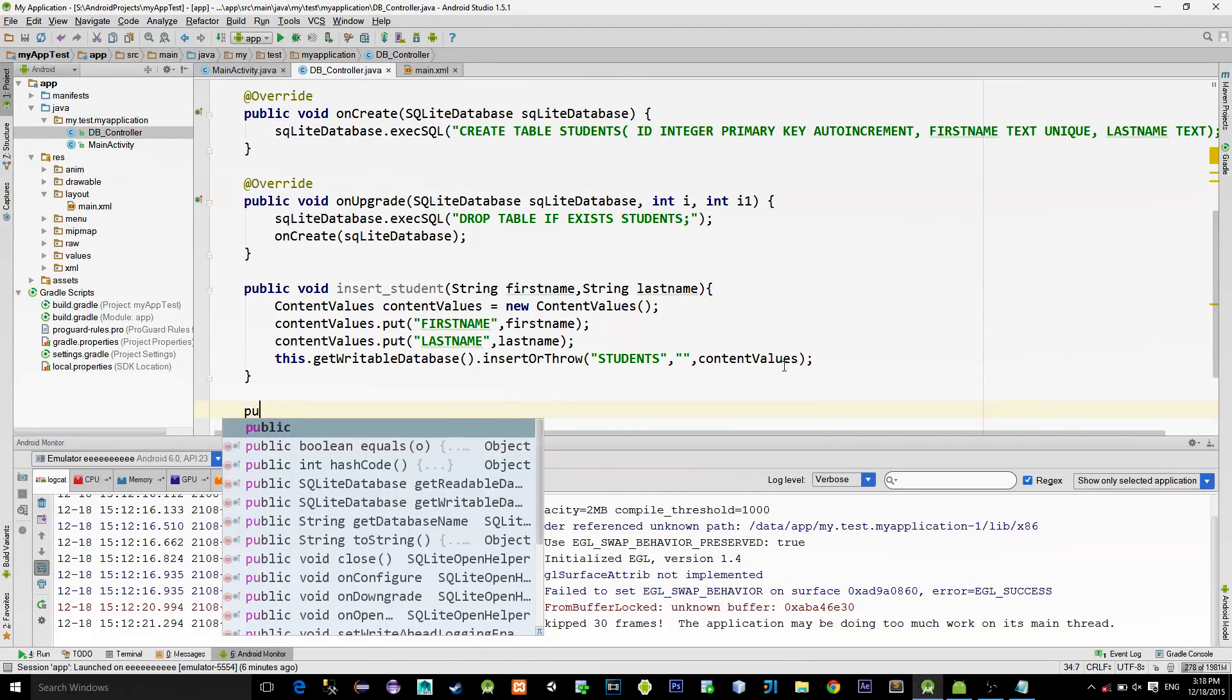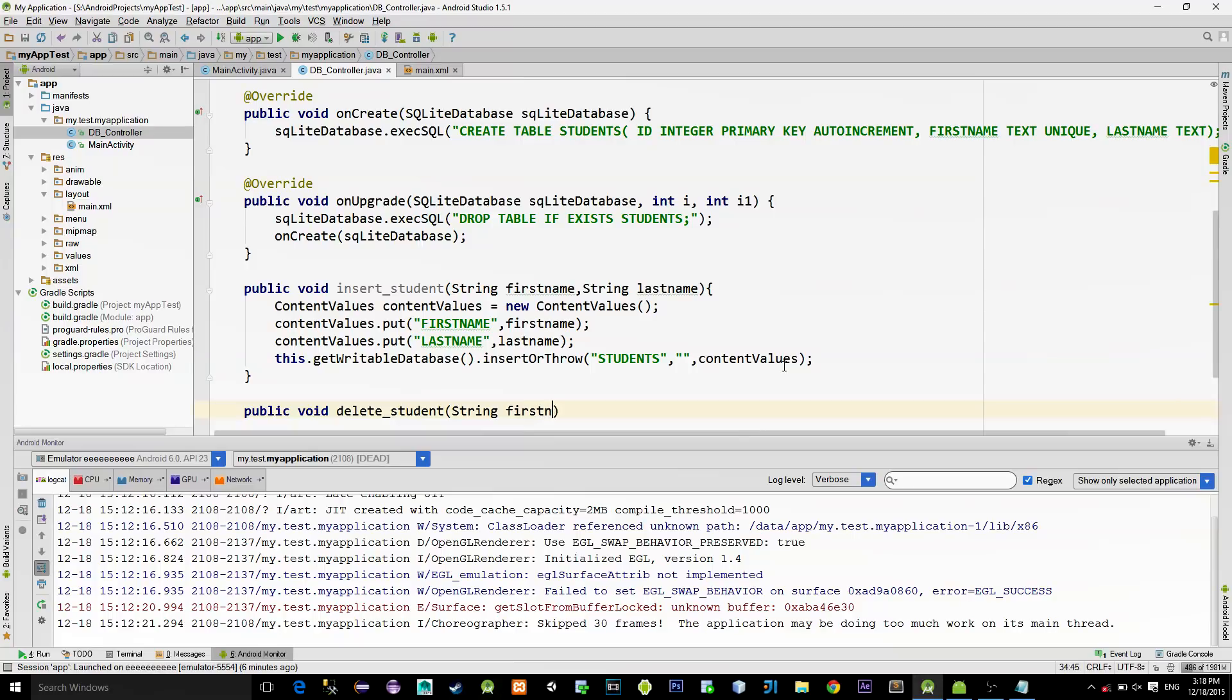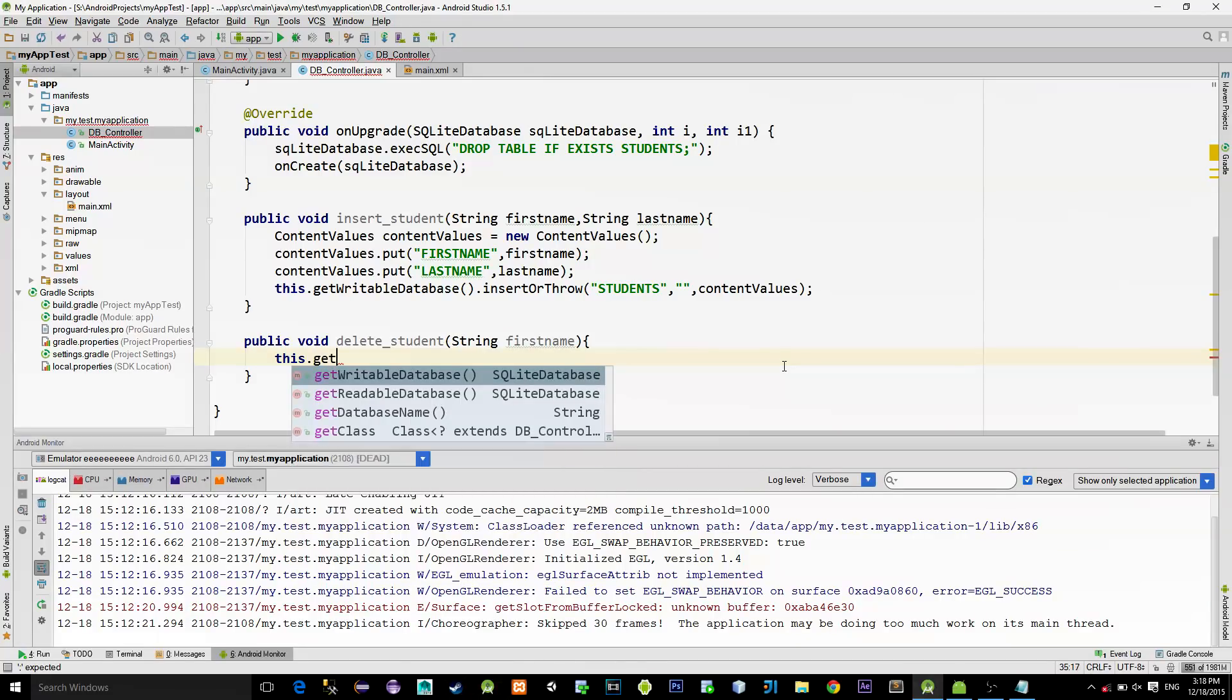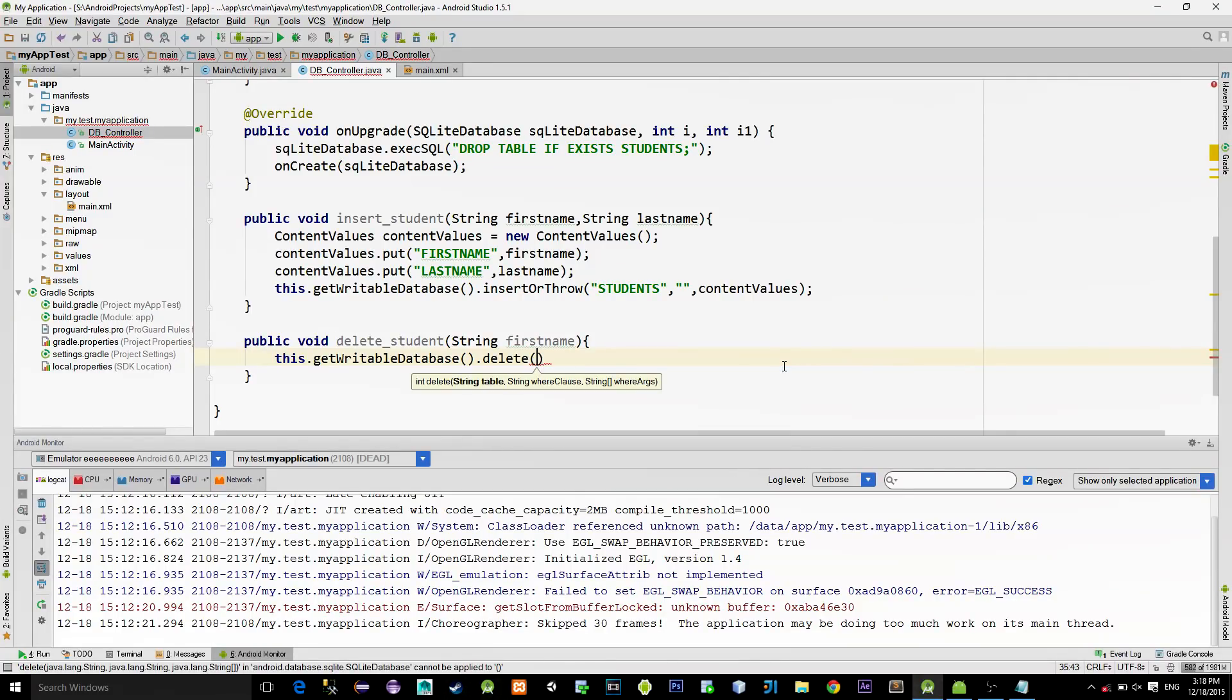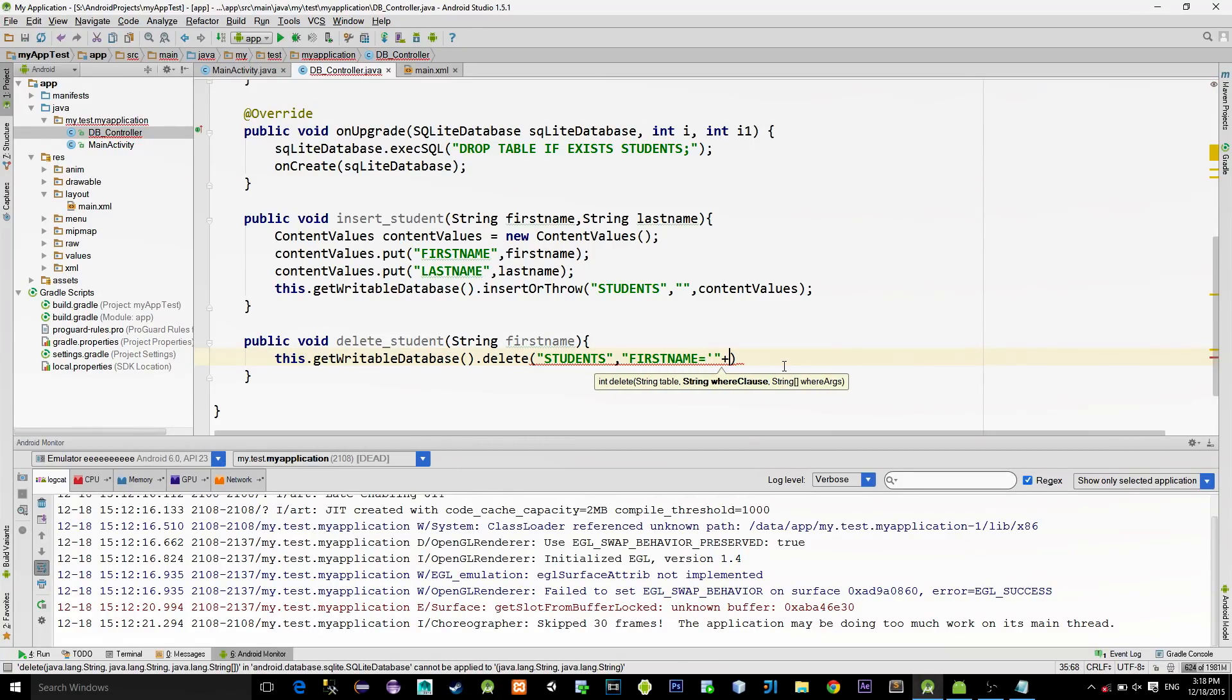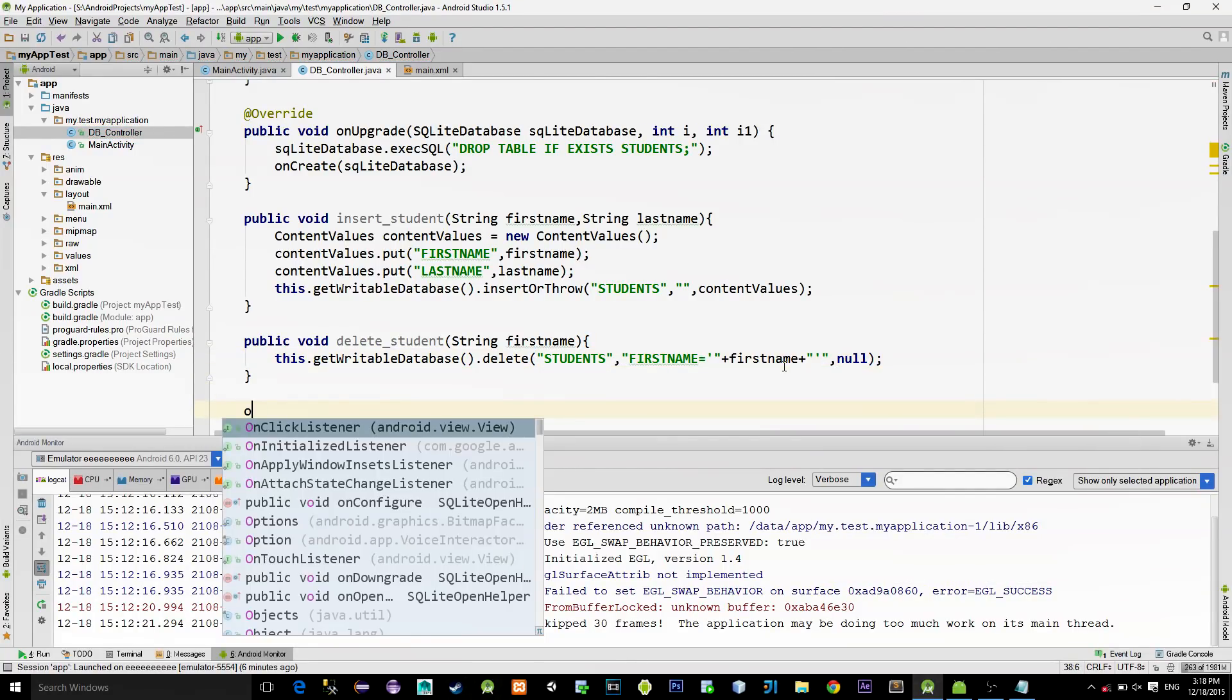Now, new method for deleting the student. We'll delete student by providing the first name, so provide the first name as a parameter. Method that we can use, but we are not obligated to, is called delete. Again, first parameter is the name of the table, and the second parameter is the actual where condition. In this part, we don't supply keyword where, we only provided the condition that we want. And third parameter, just type null, we don't need it.